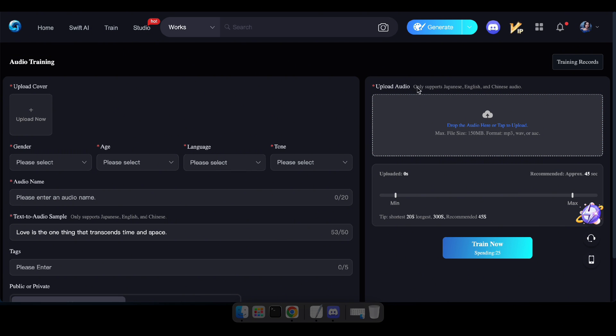Here, you'll need to upload a sample voice recording of yourself around 45 seconds long. You'll also need to fill in all the required fields. Now, let's train the Mr. Beast voice and see how it works.